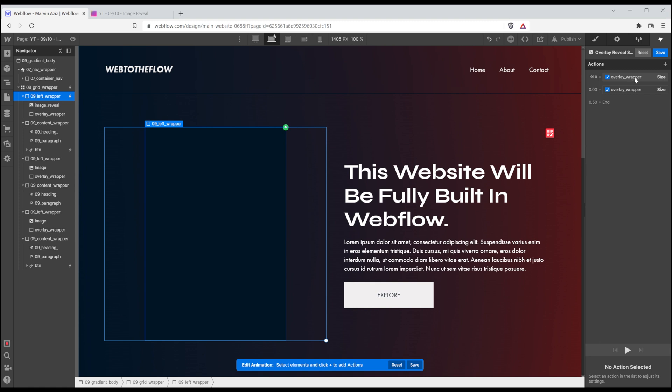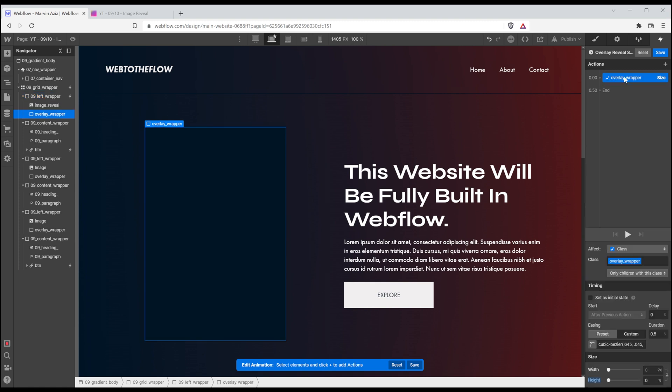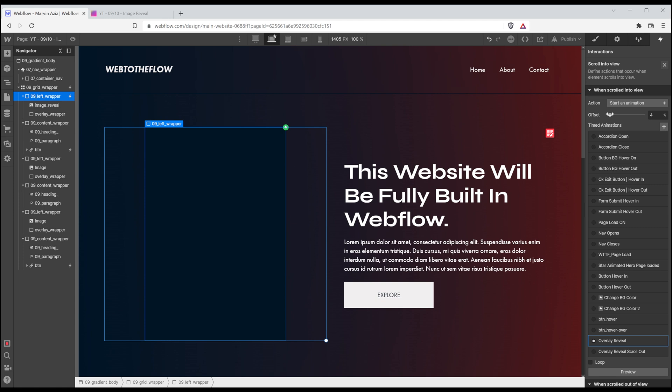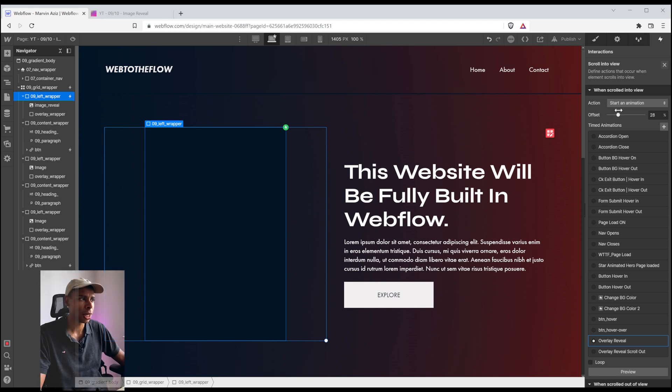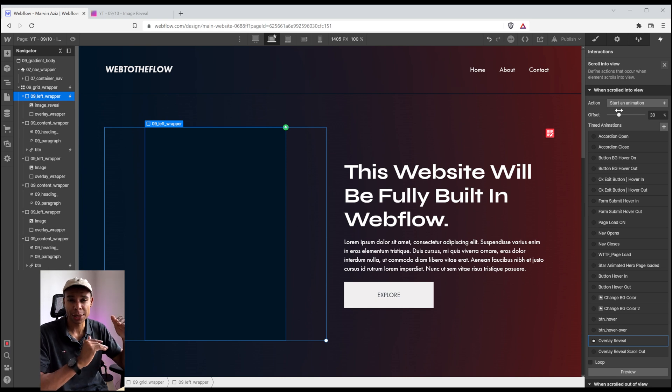And this time I'm going to remove that first action. And for the second action, I'm going to change the height to 100%. I'm going to change the duration to 0.2 seconds. And that should give me a nice reveal effect. I'm going to add a little offset so that the image is only revealed as soon as I see 30% of the parent wrapper.